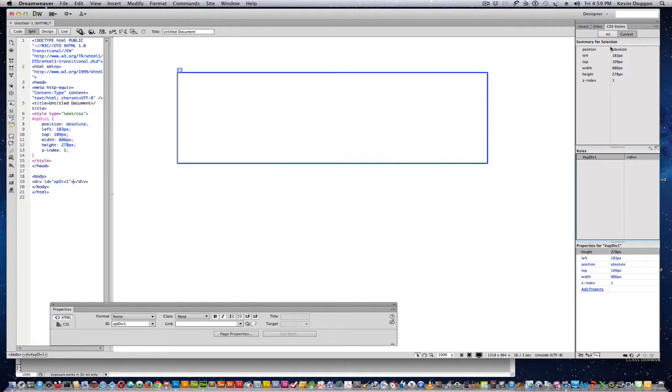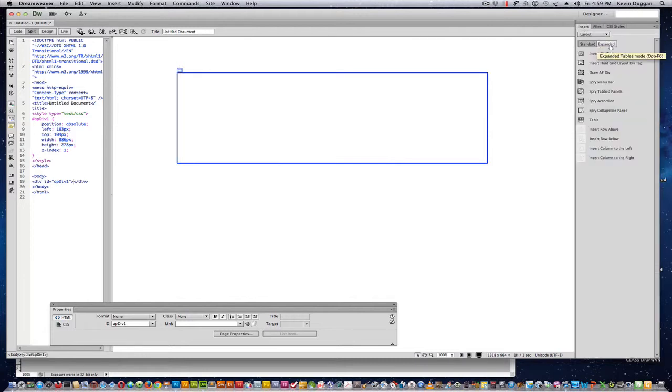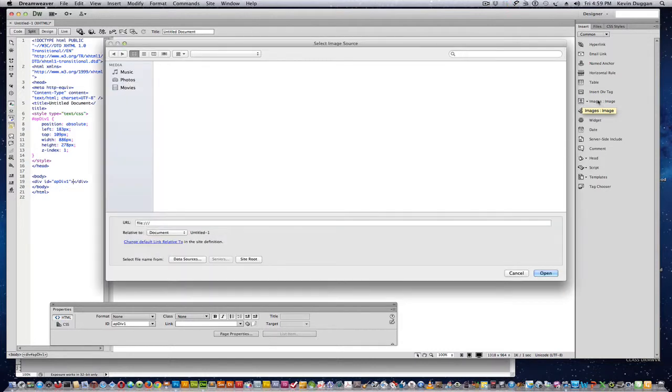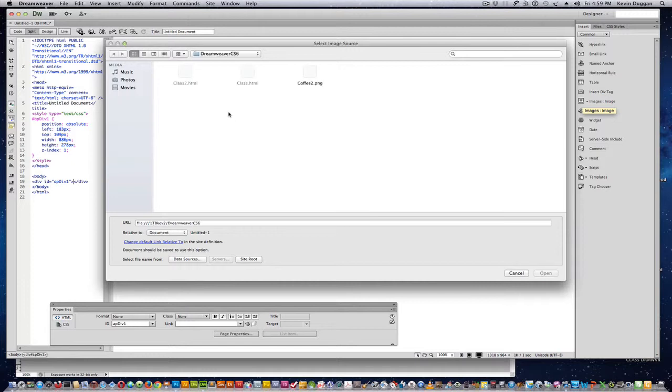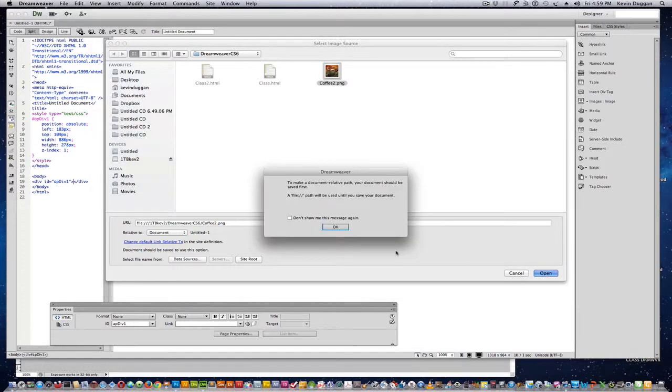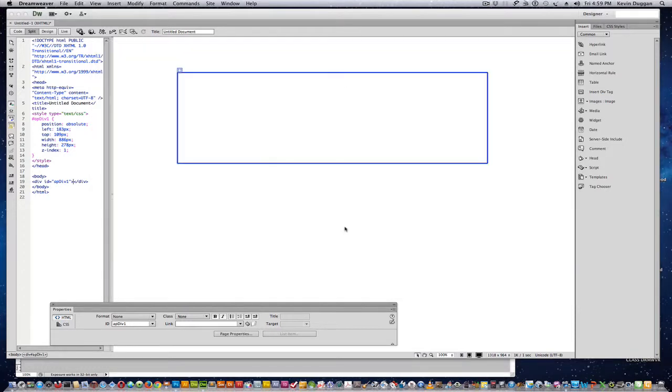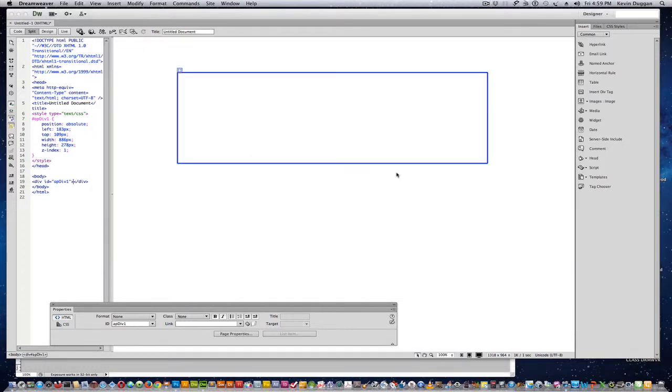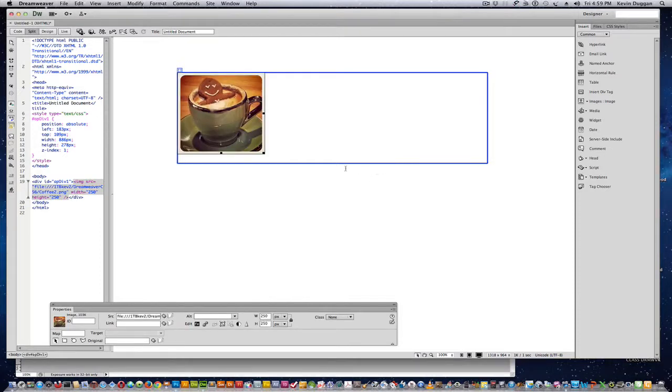I'm going to go back to the Insert, go to Common, and we have Images. I have a little picture I'm going to put in. So there it is.